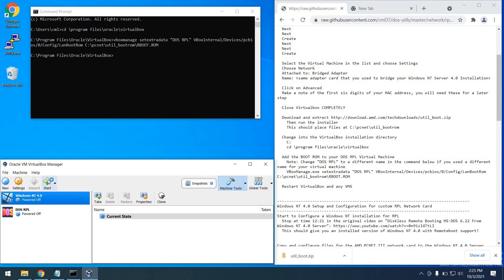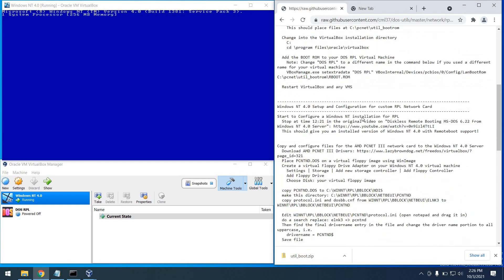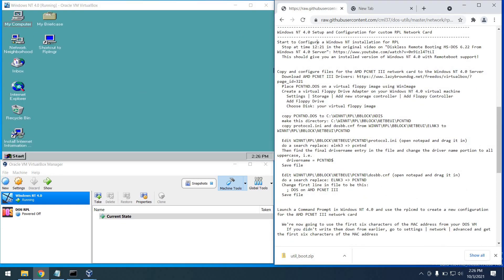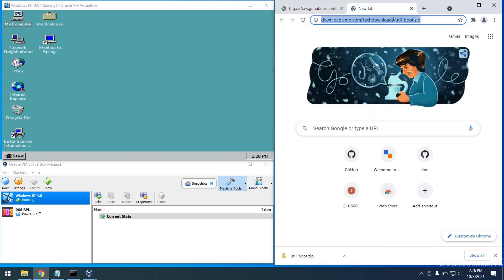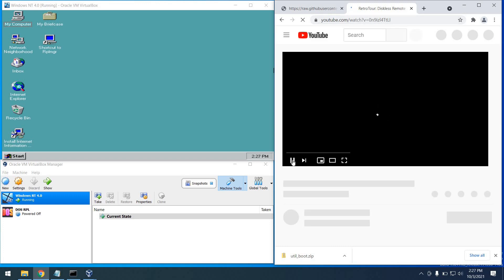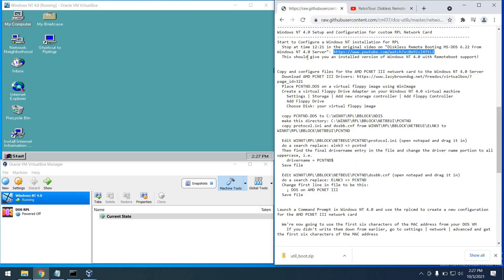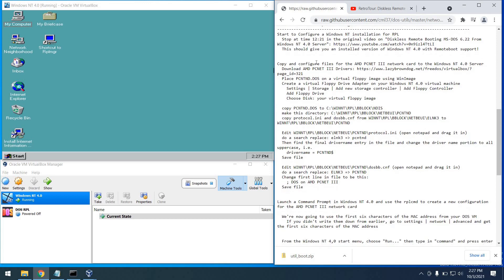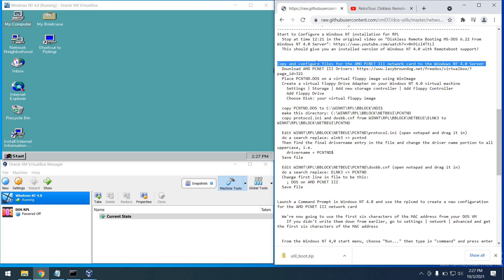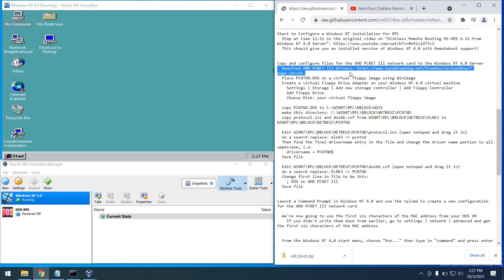Let's go ahead and start up that NT 4.0 virtual machine again — we have more work to do. At this point we're ready to start configuring this installation. You can go ahead and watch my previous video up to the 12:21 mark. At that mark we are in the RPL Manager, which we will be launching here shortly. What we're going to want to do now is configure the PCnet 3 network card.